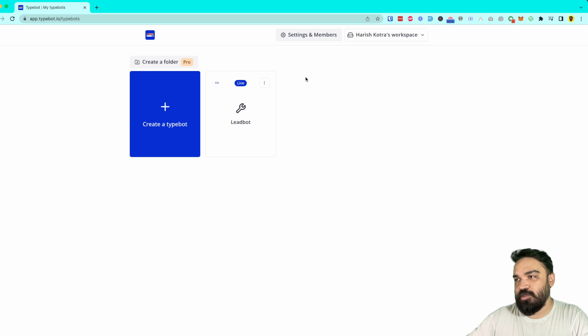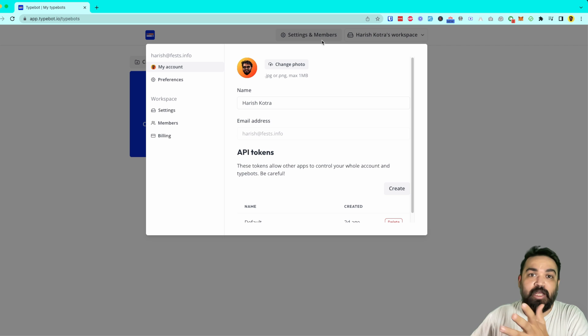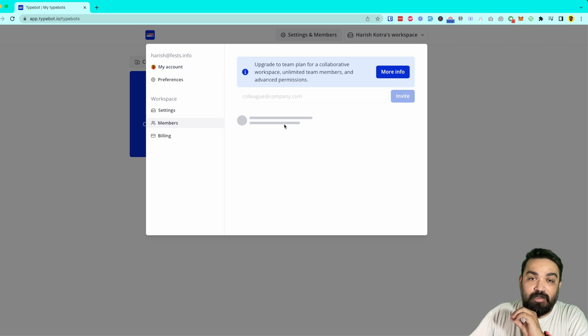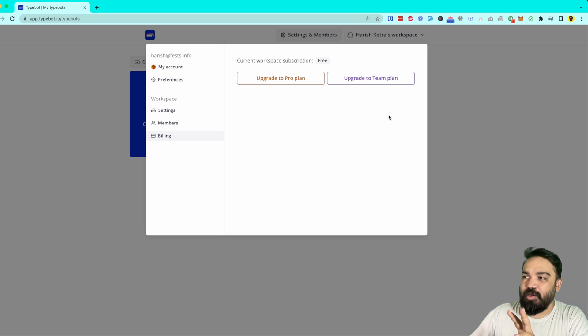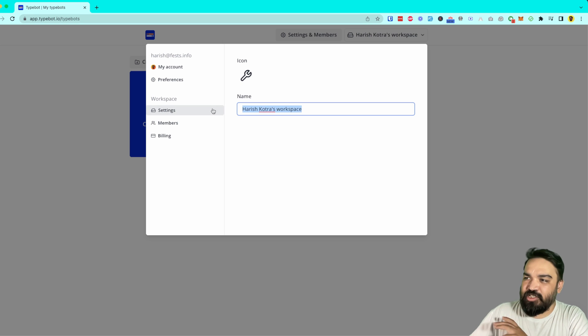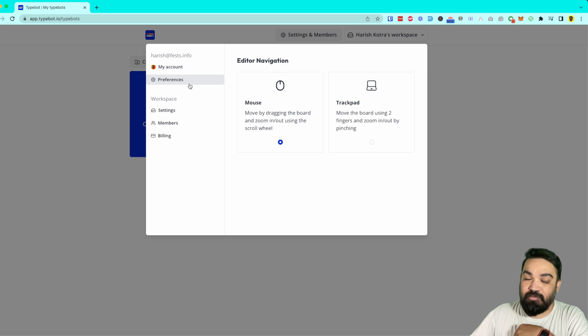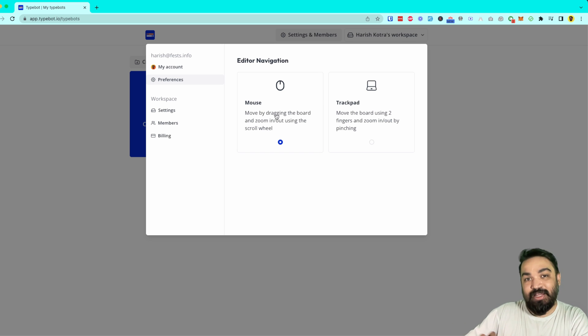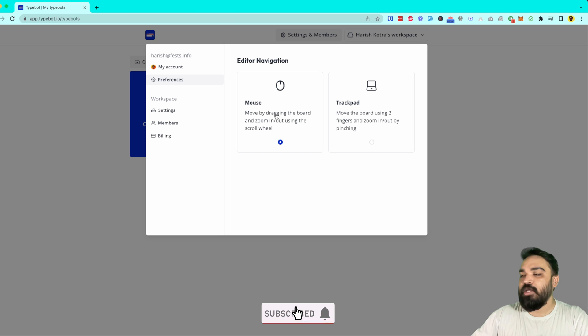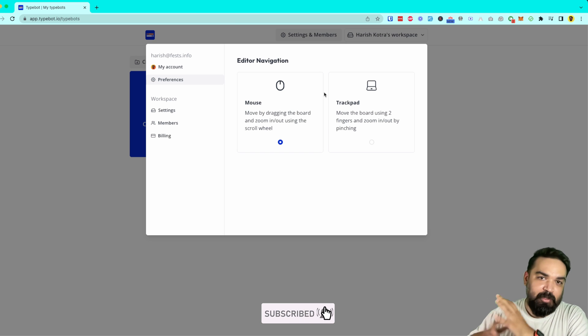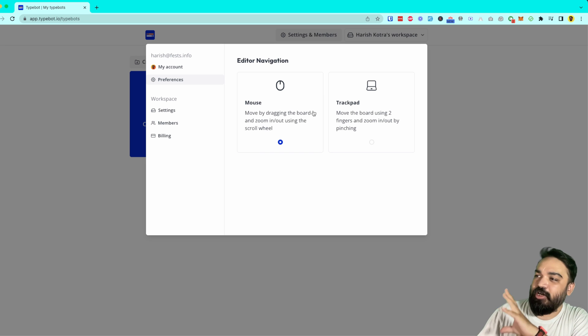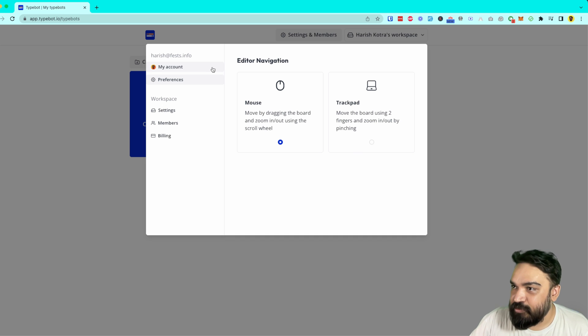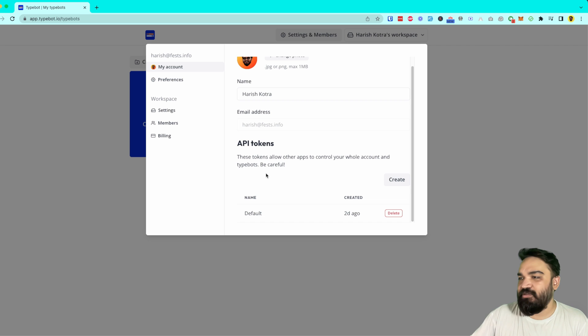There is settings and members. Members is if you want to invite somebody from your team and work together - that's going to be in the paid plan. There's a billing section where you can update to any of the plans they offer. In the settings you can change your workspace and also customize the icon of workspace. There is a preferences section where you can update how you want to use the canvas. Canvas is where there will be blocks that you can drag and drop and design your conversational app. One is trackpad and the other is mouse. If you're familiar with using a mouse then mouse is a good option to have. By default it is trackpad but you can change it to mouse if you want.